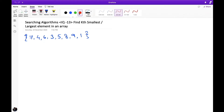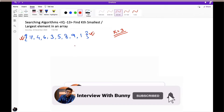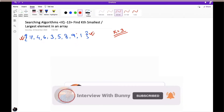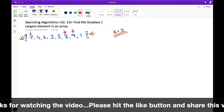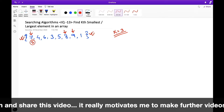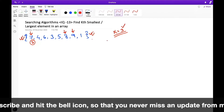Before jumping into the solution, let's first understand the problem. Given an array of numbers in sorted or unsorted order, we have to find the kth smallest or kth largest element. For example, given k equal to 3, we need to find the third largest element. The largest number in the array is 9, after that 8, and the next largest is 7 — which is our third largest element.